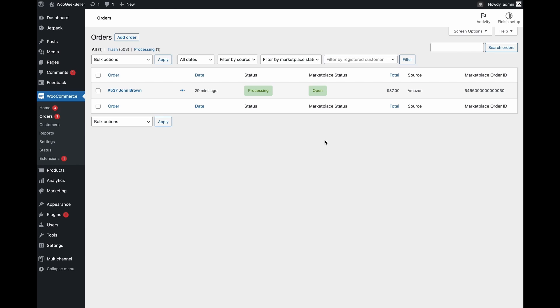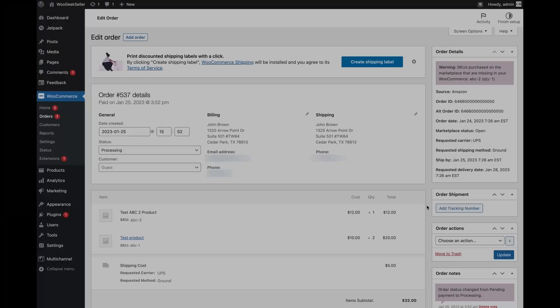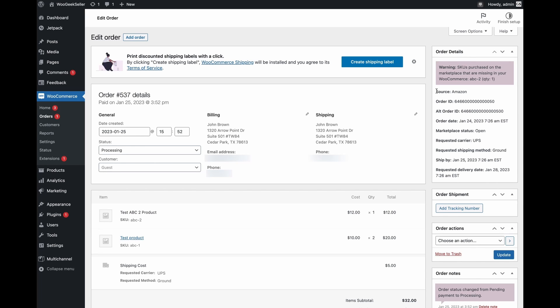Now let's go to the order details page and see how you can fulfill this order. On the edit order page you will see a new box called order details. Those are information which came from the marketplace. One thing that you can notice is the warning.